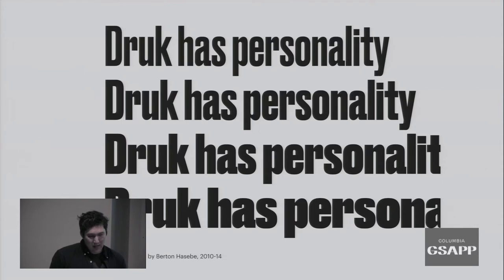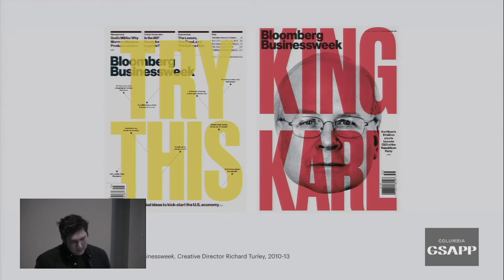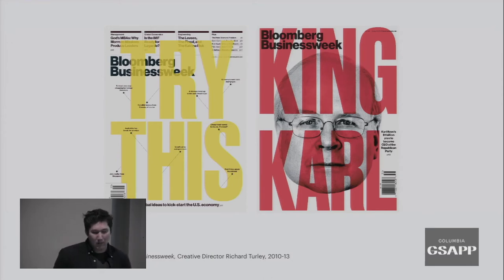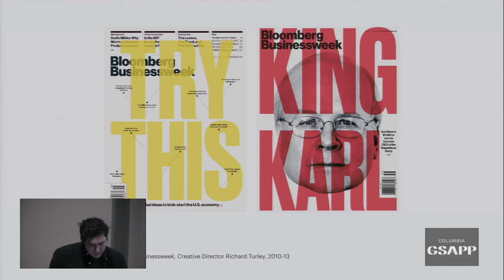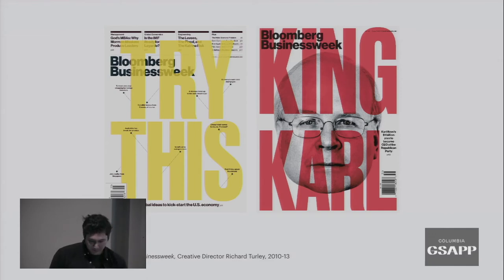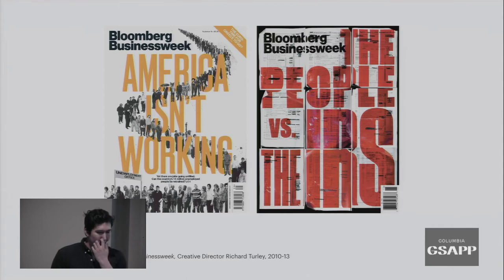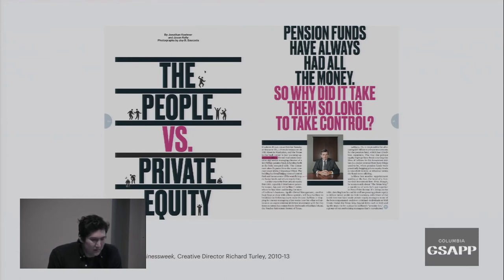DRUK has so much personality because of its proportions — being very condensed and very heavy. The extreme italics play off the Roman really well because they're very angled. For Bloomberg BusinessWeek, which has to deal with a lot of old white dudes on the cover and make that interesting, DRUK really helped solve that problem — you can just blow up a face really huge, throw some DRUK on there, and it becomes a very striking cover. It just made the designers' lives super easy. You can still beat it up because it has a denseness you can play with, or play it completely straight.